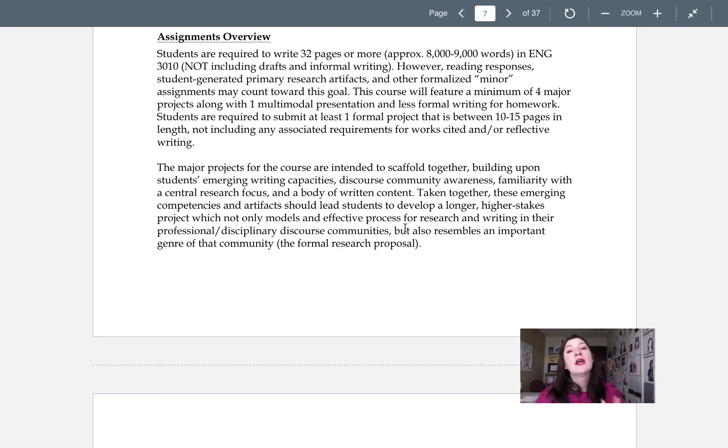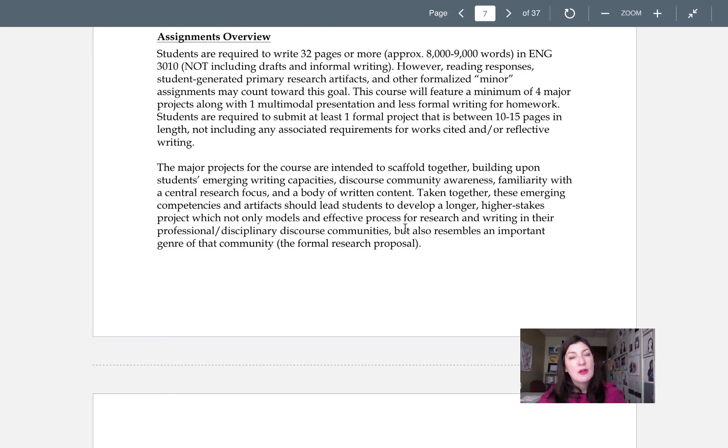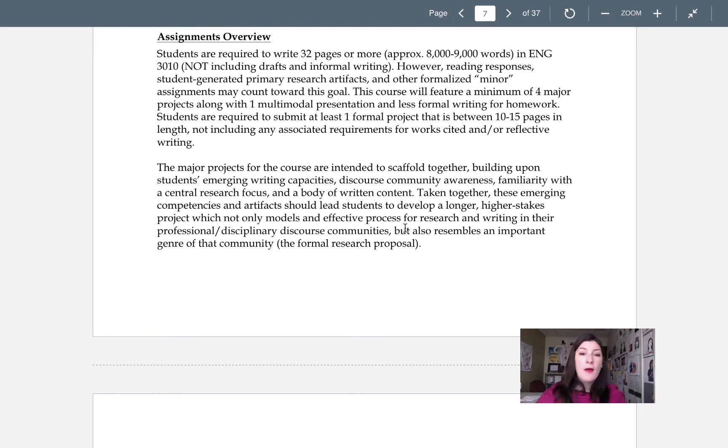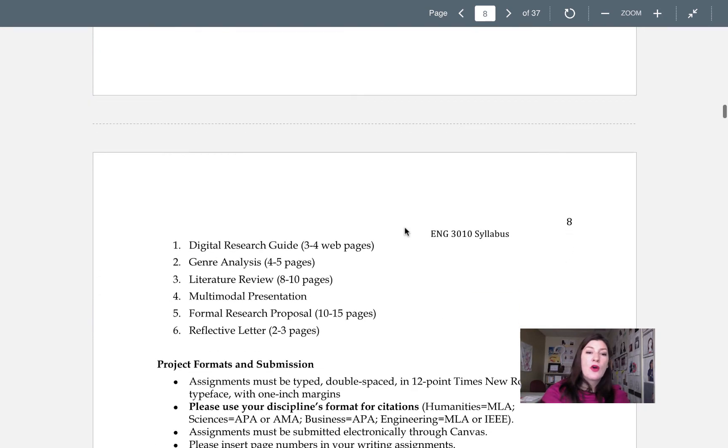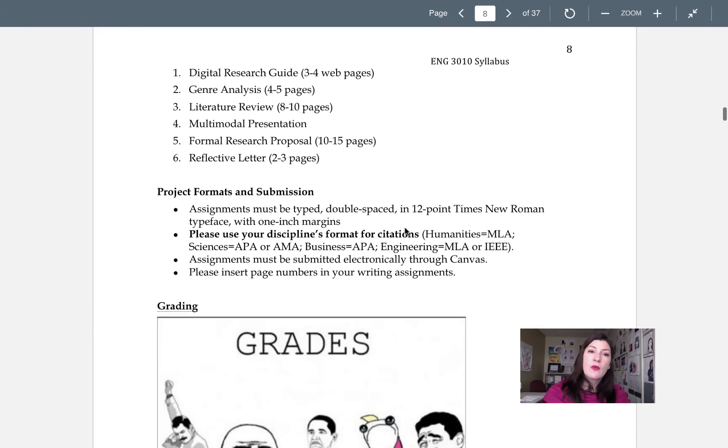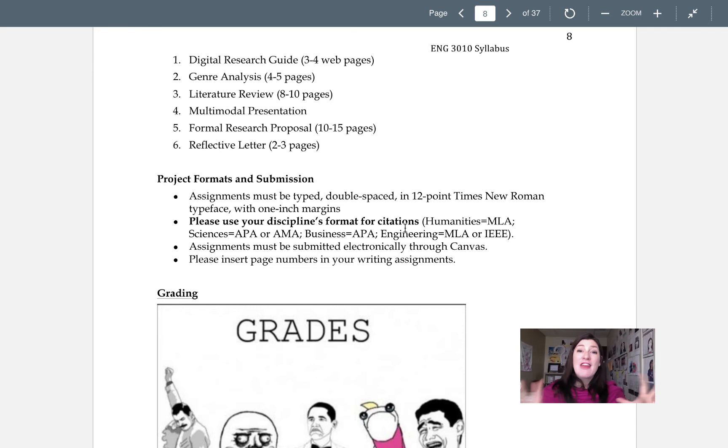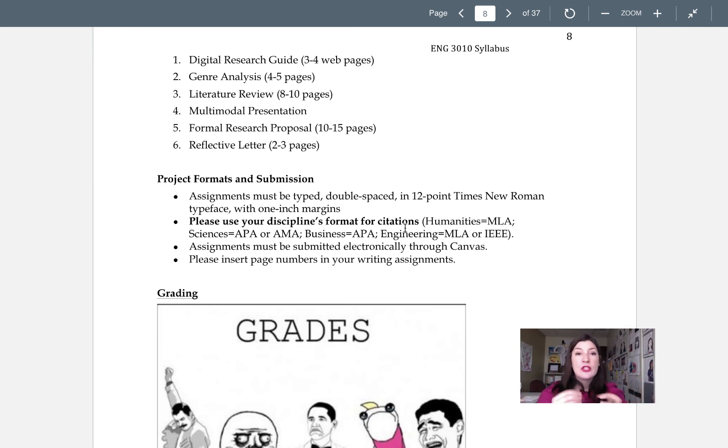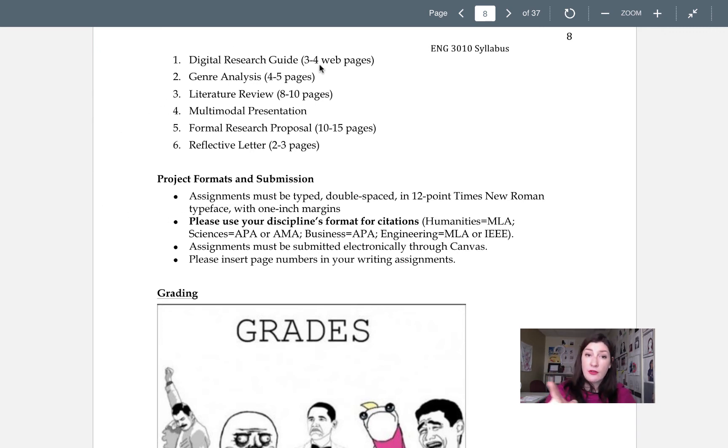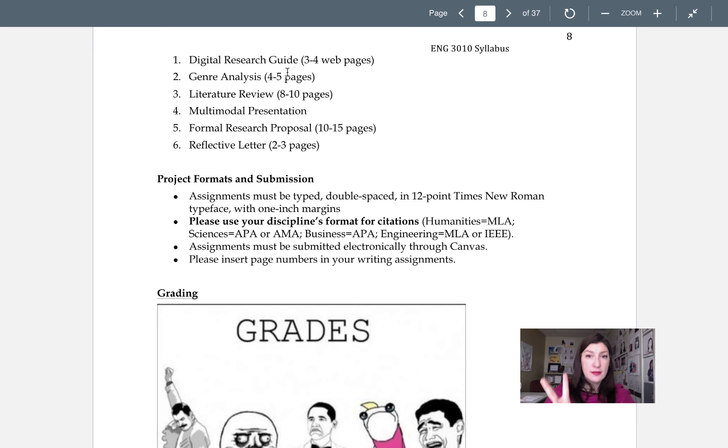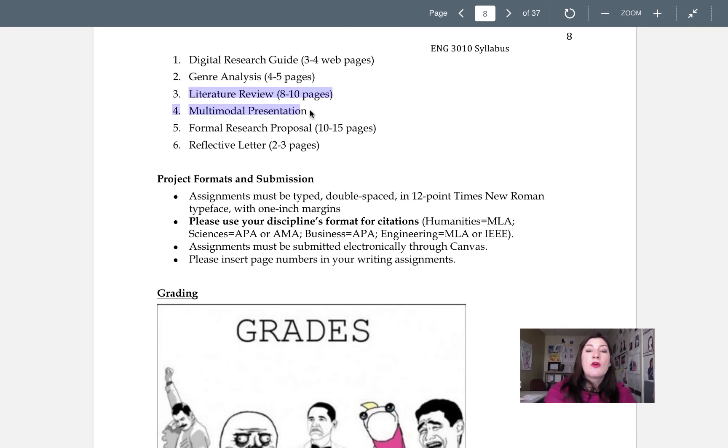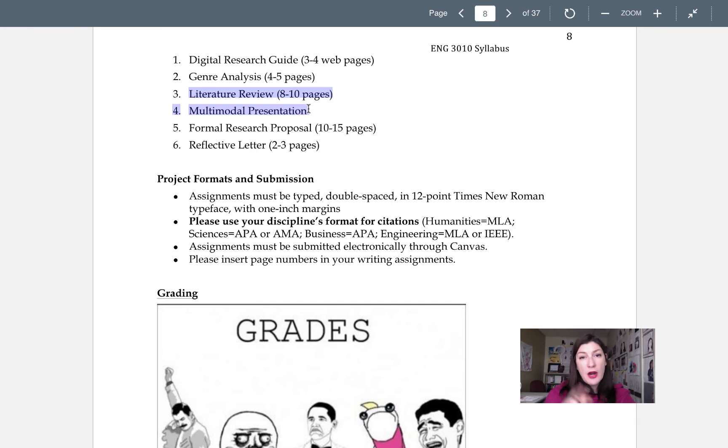Okay, so really quickly, I'm not going to go into depth about our assignments. I'm going to let you read those. They're posted at the bottom of the syllabus and in Canvas. But I just kind of want to give you the overview that we have five major projects. And the one is kind of broken into two pieces. So we've got the Digital Research Guide, which is our first project, the Genre Analysis, second project, the Lit Review and Multimodal presentation are two parts of project three.